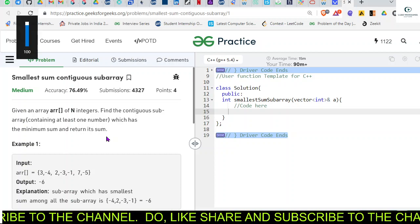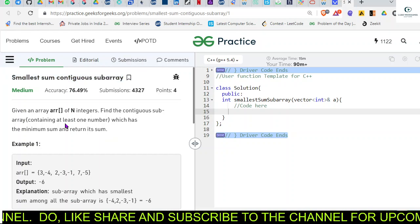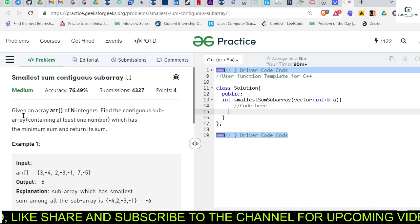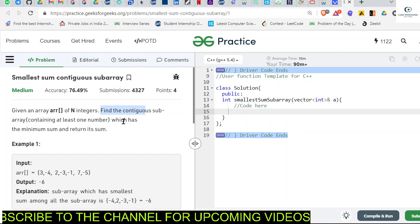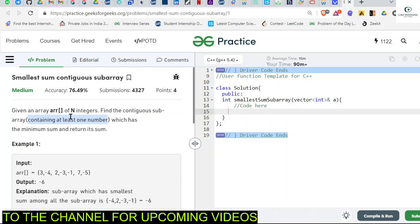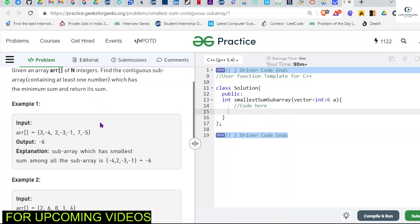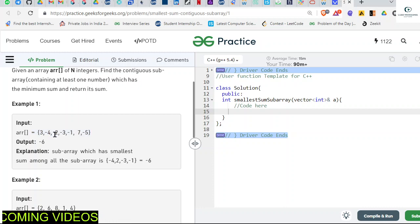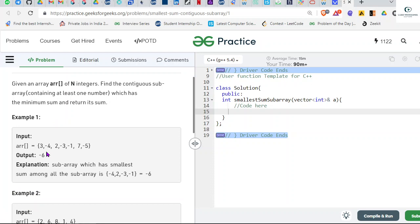Hey everyone, welcome back. Today's problem of the day is 'smallest sum contiguous subarray.' We are given an array of integers and we have to find the contiguous subarray containing at least one number which has the minimum sum, and return that sum. For example, with the given array, the smallest sum contiguous subarray will give us minus six.